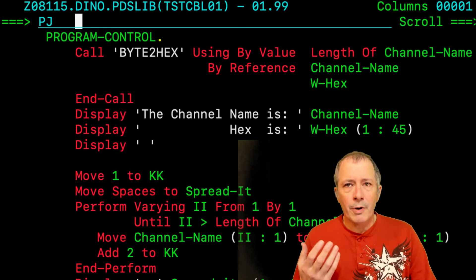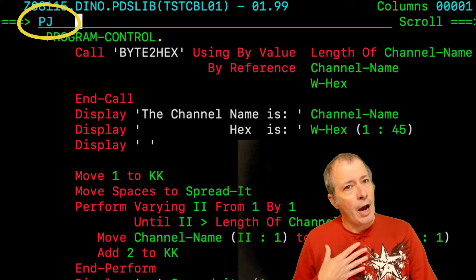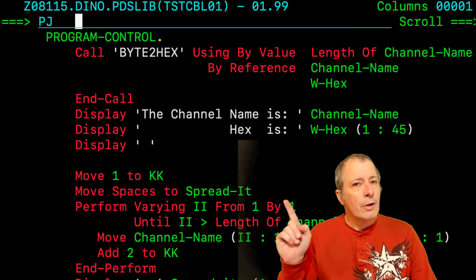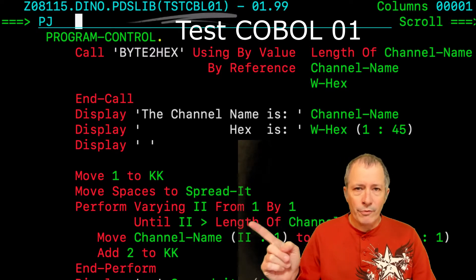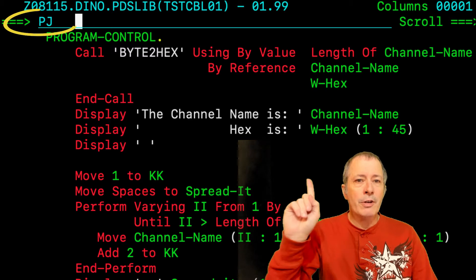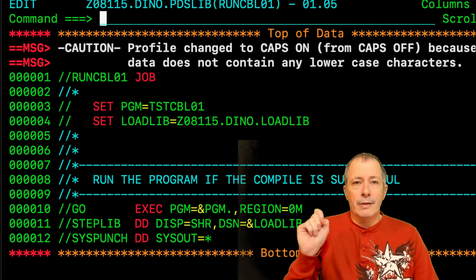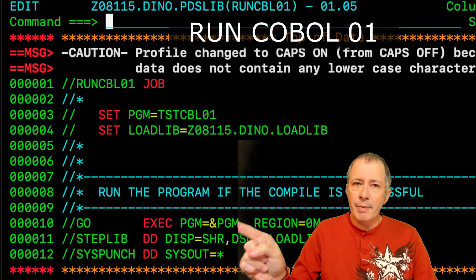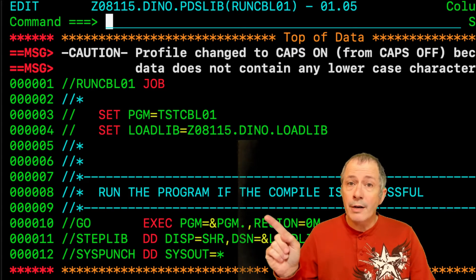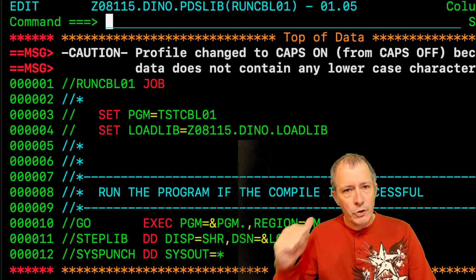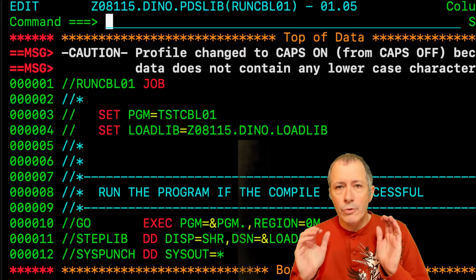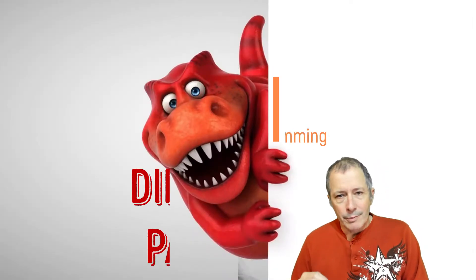I promised a subscriber to explain how the edit macro PJ works. I use PJ a lot. The code shown here is a COBOL test program. Note the name of this member — that is short for Test COBOL01. We want to run this program. PJ is on the command line. Press enter. The name of this member is RunCBL01 or RunCOBOL01. This is the JCL to run the test COBOL program we were editing a few seconds ago. In this video, I explain how PJ works and how you can customize it. Welcome to Dinosaur Parkour.